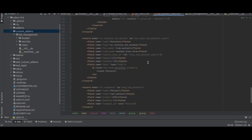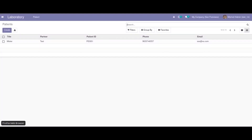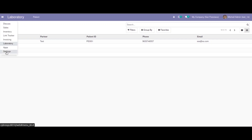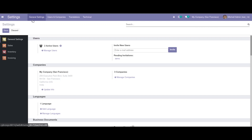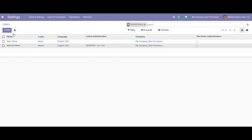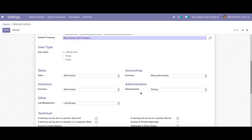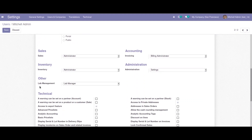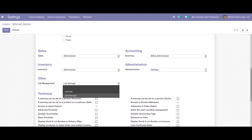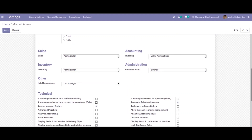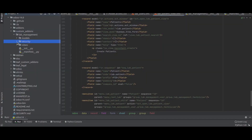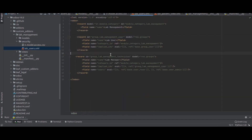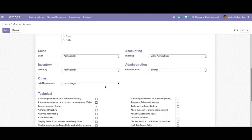This is how we create a custom add-on. Regarding the security groups for this module, inside Settings under Users, if you select any user and click Edit, you will see an option for 'Lab Management' where we created two groups: 'Lab User' and 'Lab Manager', allowing us to make restrictions on data visibility.